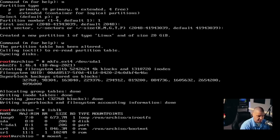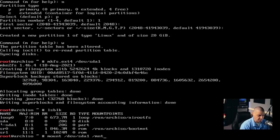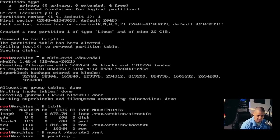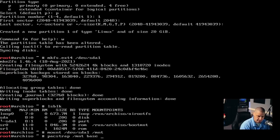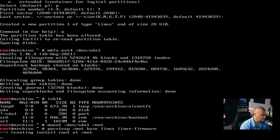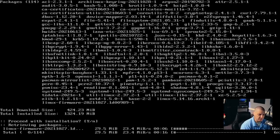Now I'm going to go ahead and mount /dev/sda1 to /mnt. And now the most important thing we need to do is run the pacstrap command — this is the command to install the base Arch Linux system. You want to run: pacstrap /mnt base linux linux-firmware, and then hit enter. This should just take a couple of minutes.